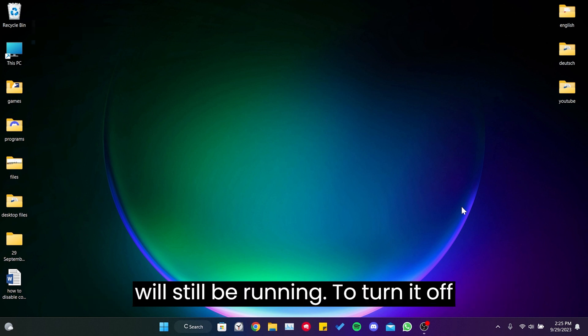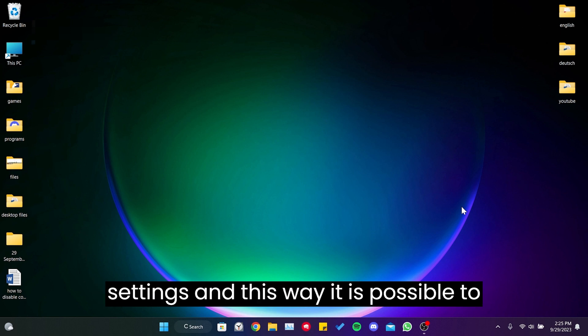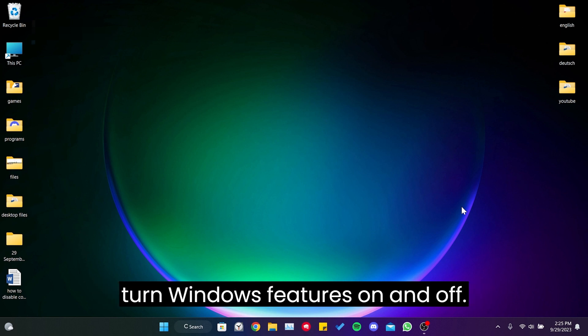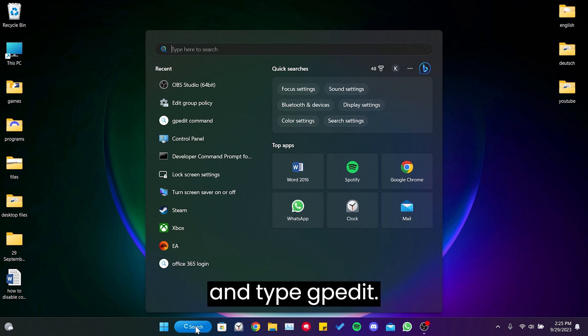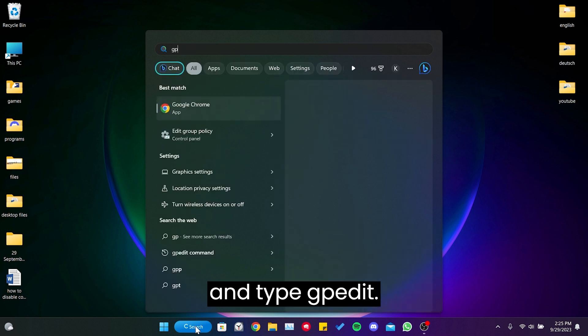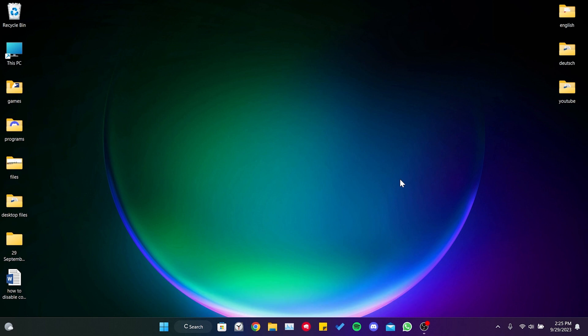However, it will still be running. To turn it off completely, we need to open Windows settings. In this way, it is possible to turn Windows features on and off. To do this, we go to the search section and type gpedit and open Edit Group Policy.